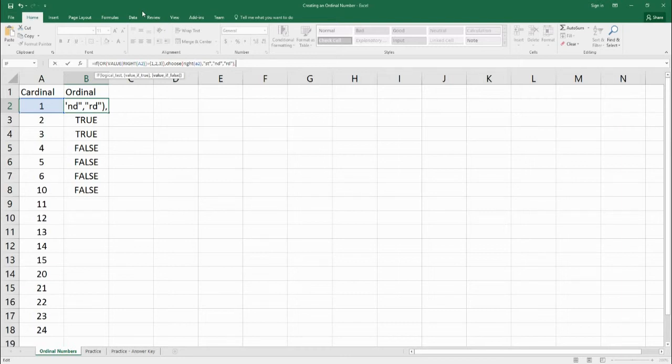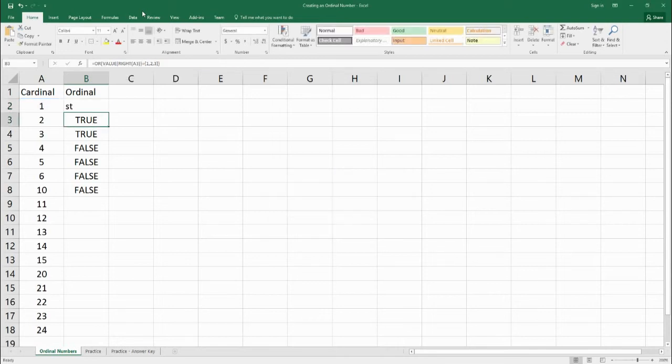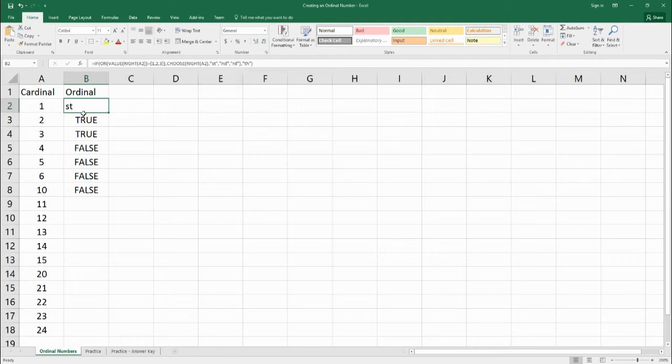If none of these are true, if it's a four, five, six, seven, eight, nine, ten, then what we want to do is just to display th. So as you can see, we have one, so it pulled st.